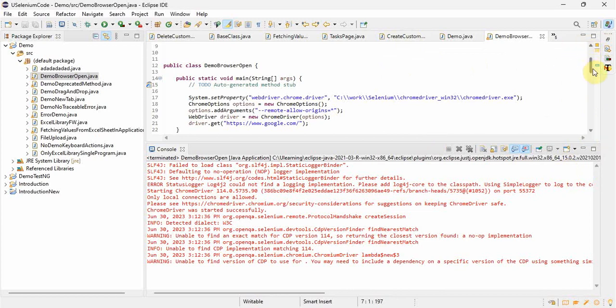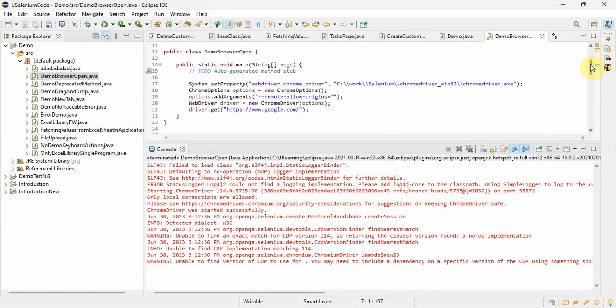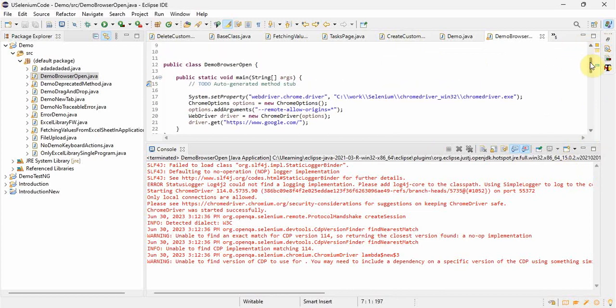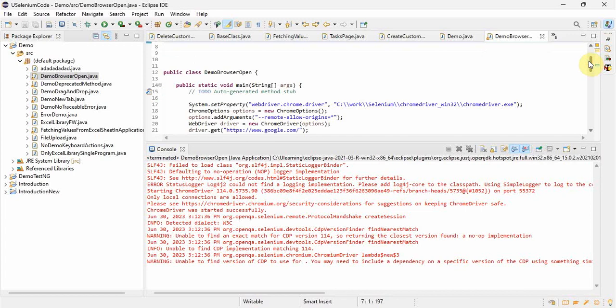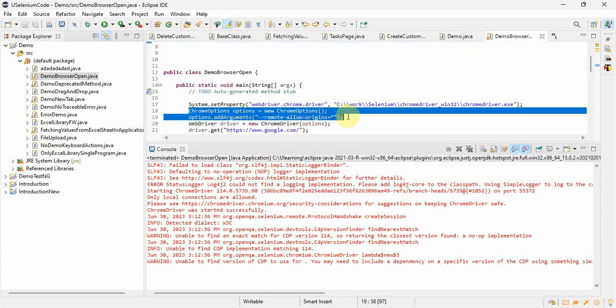So we are able to fix that error. And so now onwards if you are getting this error, either you upgrade your Java version to higher version 12 and above, otherwise you do these two lines of code and your code will work as it is. Thank you guys for watching my video.